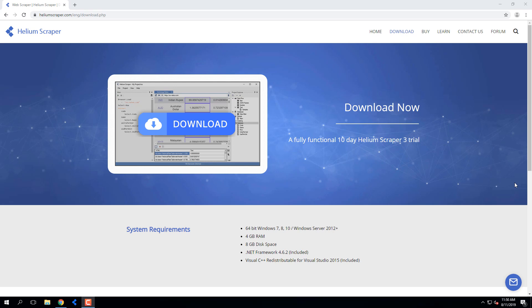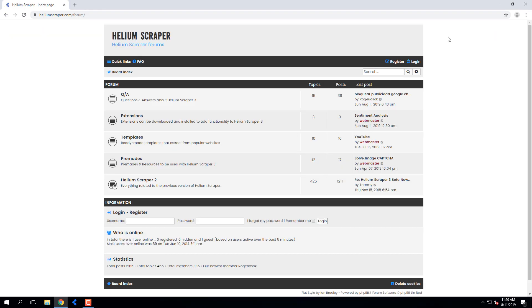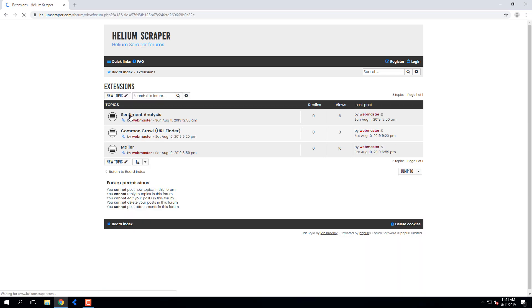In this video, I'll run a sentiment analysis function on a list of tweets. First, I'll head over to Helium Scraper Forums to download and install the sentiment analysis extension.